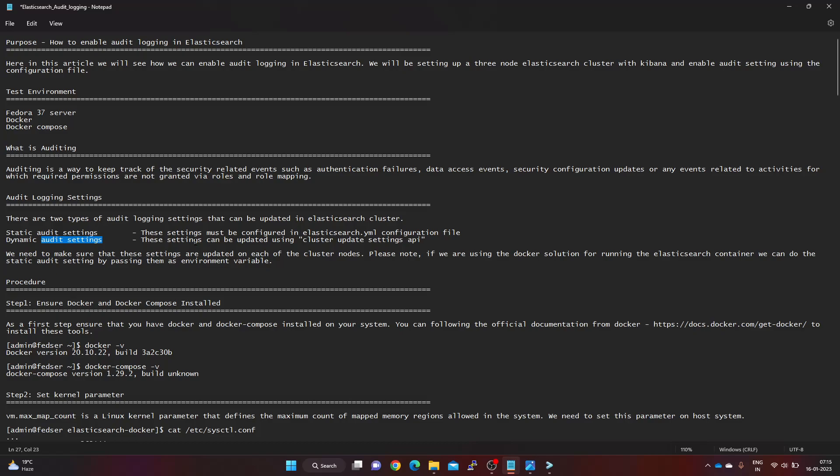For dynamic audit settings, we use a REST API call provided by Elasticsearch. We need to make sure that these settings are updated on all cluster nodes. For example, if I have a three-node cluster setup, these settings need to be carried out on all three nodes.